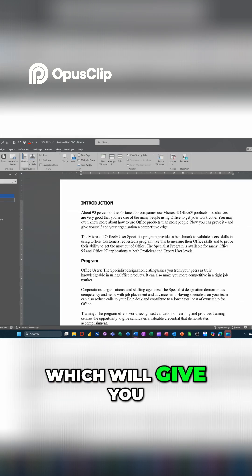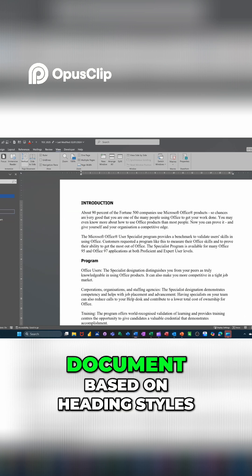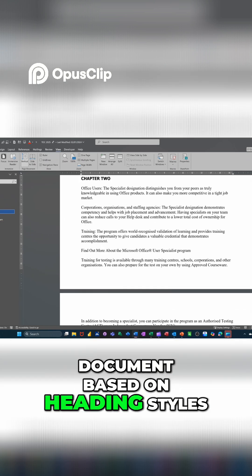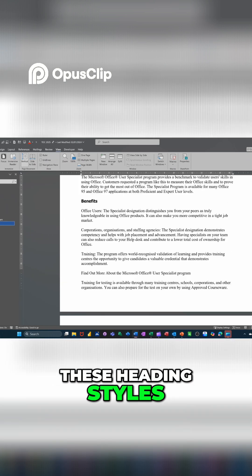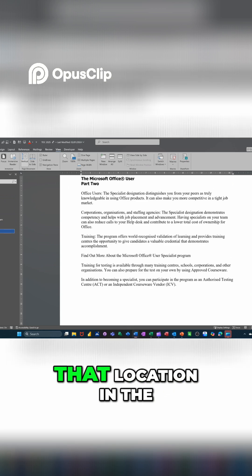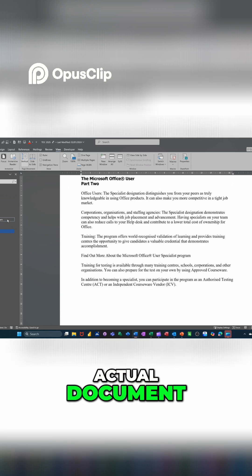which will give you the structure of your document based on heading styles. If I click on these heading styles, it just jumps to that location in the actual document.